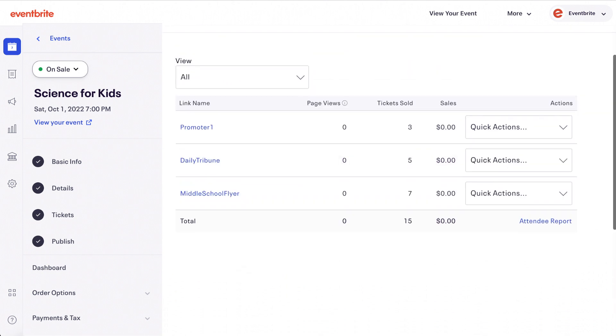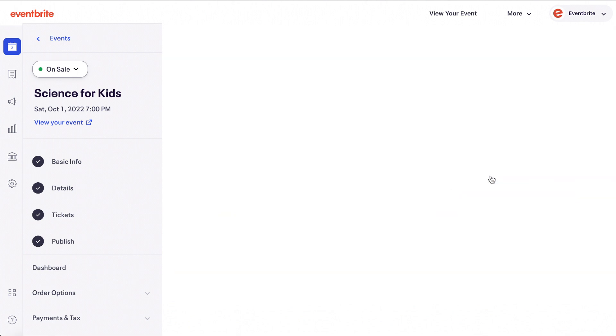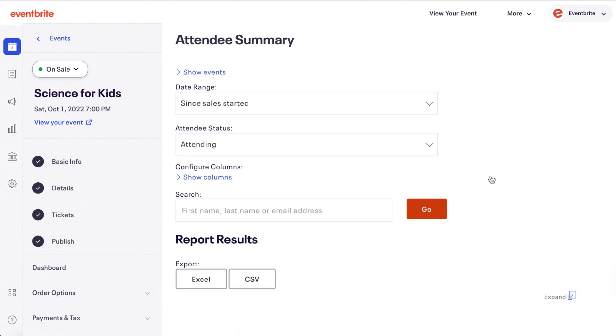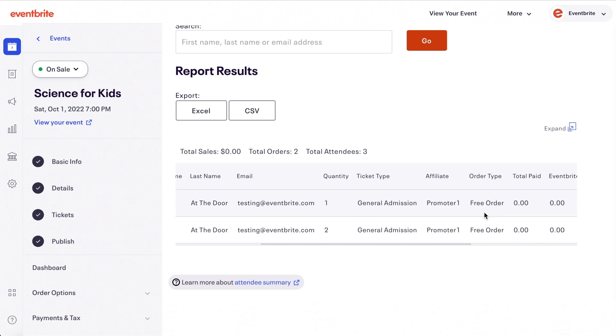You can also run an attendee report to view the sales details and the attendees who purchase directly from the tracking link.